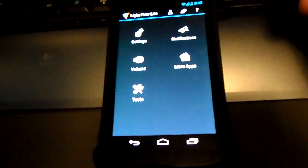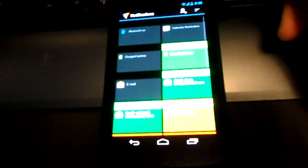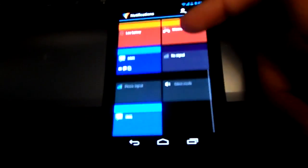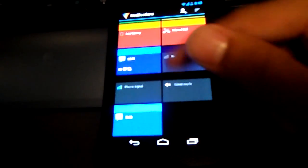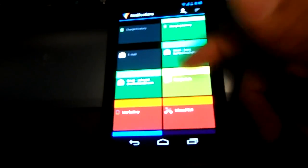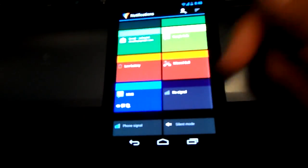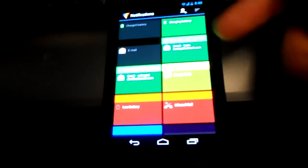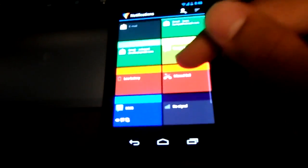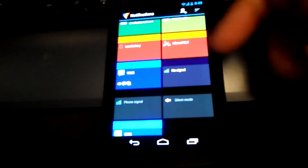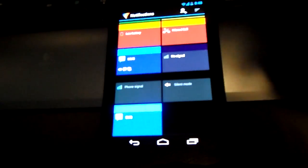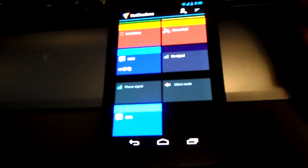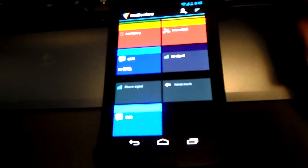Today we're just going to be working with Notifications. Once you click on Notifications, you should be on a page with an array of different colors — green, yellow, red, blue, and more. Each of these colors is assigned to a different notification. For green I have it assigned to both my Gmail accounts, red for missed calls and low battery, and sky blue for text messages.